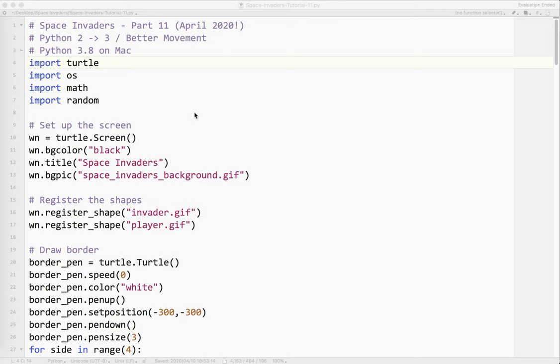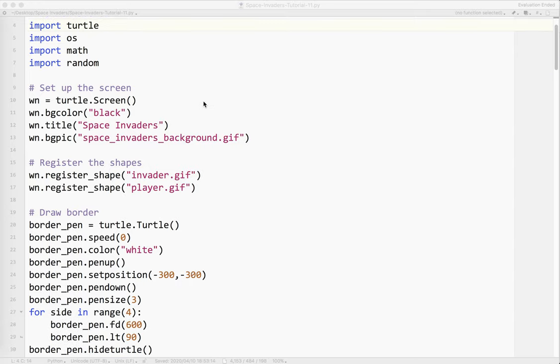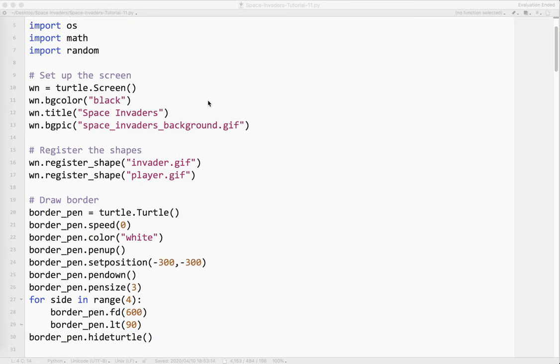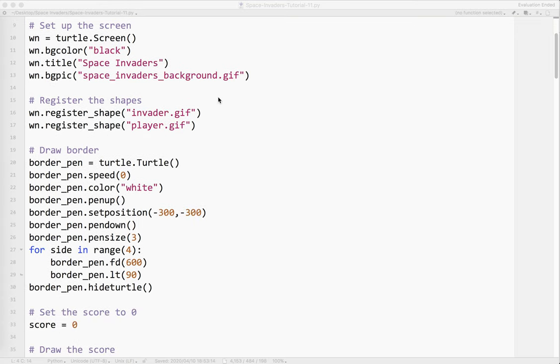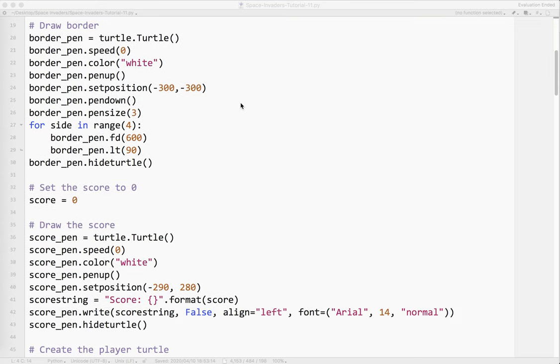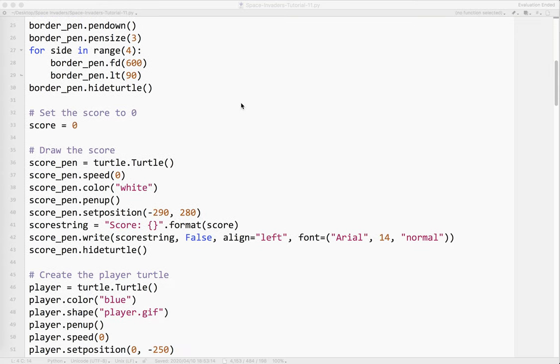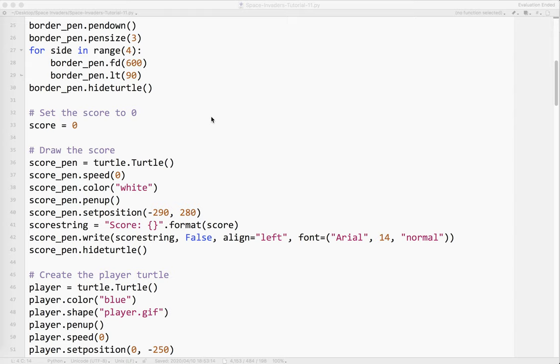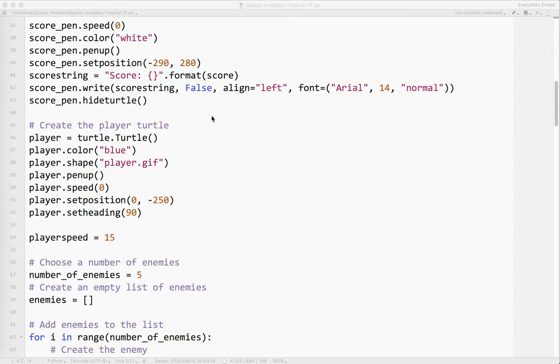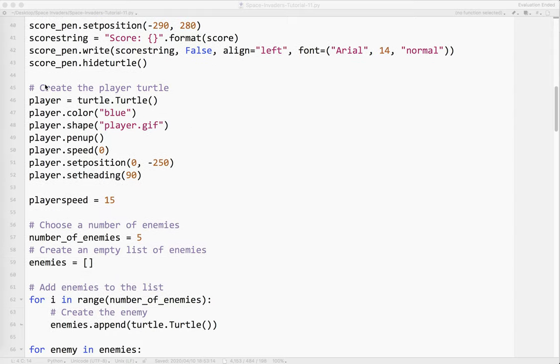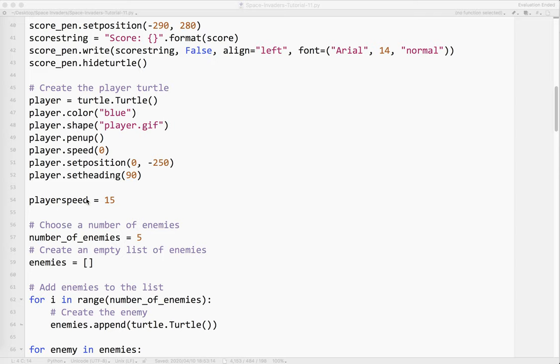So the last thing I want to do. So that was the Python 3 stuff. The last thing I want to do is to change the way the player moves. Like when I first made this. Again I did that stupid thing where you have to push the arrow key each time. And I don't want it to work that way. So what I'm going to do is here where we got create the player turtle. We've got this thing player speed. And again I didn't know any better back then. But now I do.